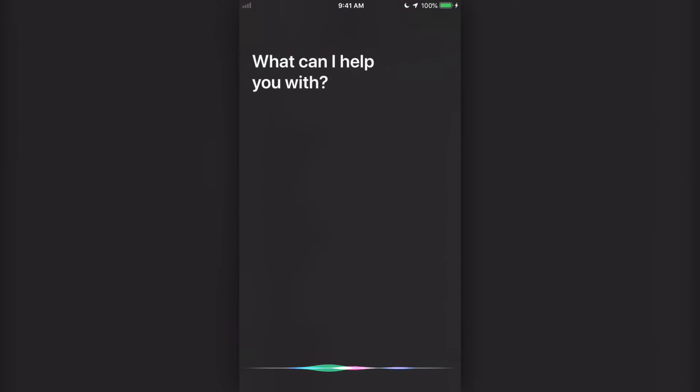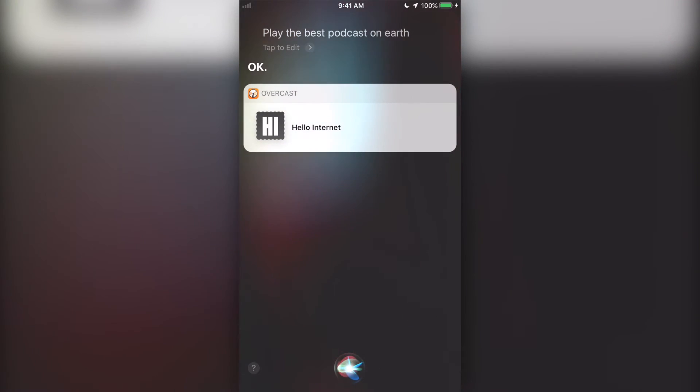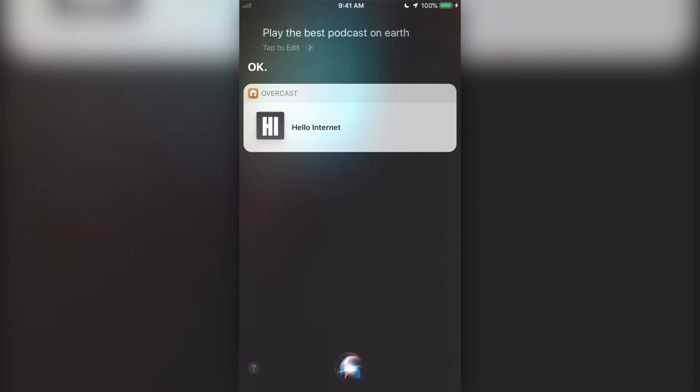I recommend using the provided phrase unless you want to do something cool like this. Hey Siri, play the best podcast on earth. Or, if you want to get really advanced with this, you can do something like Federico Vitticci from MacStories.net.